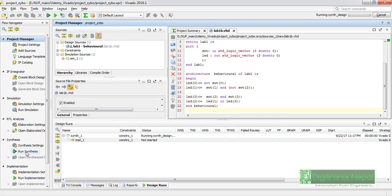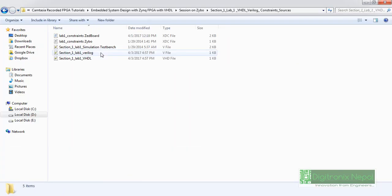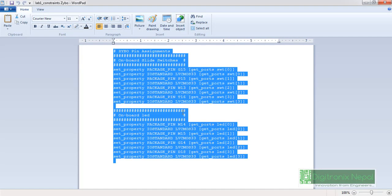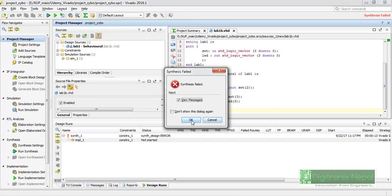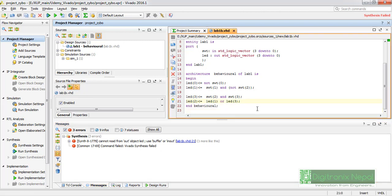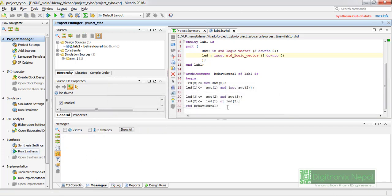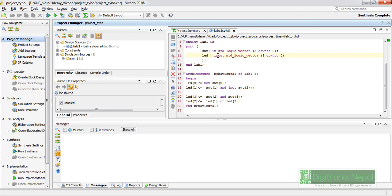Synthesis will take a little time. After synthesis completes, we will place the constraints. We can add constraints from the constraint file provided in the attachment — the Zybo constraint file shown in the presentation. One thing to note: in VHDL, an output port cannot provide results to another output port directly. To fix this, we change that output port to inout format — input and output — so it can work for both. We have made that small change here.